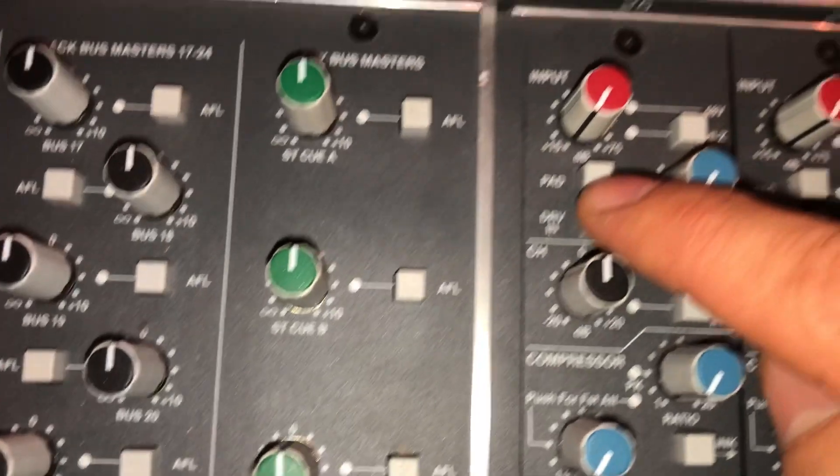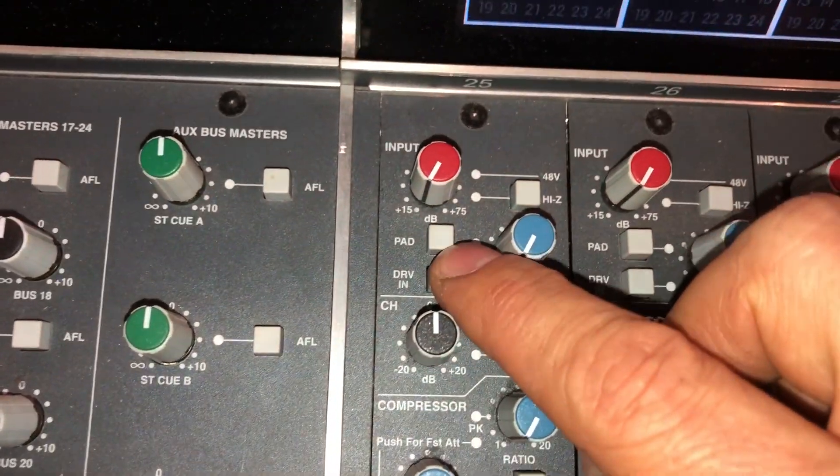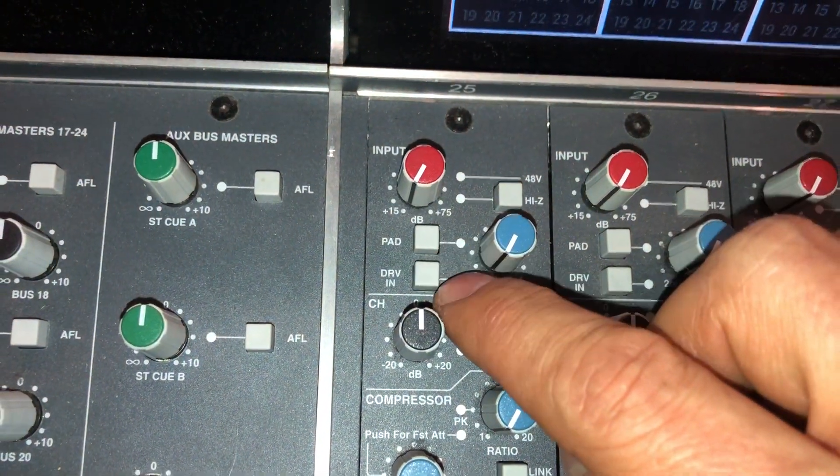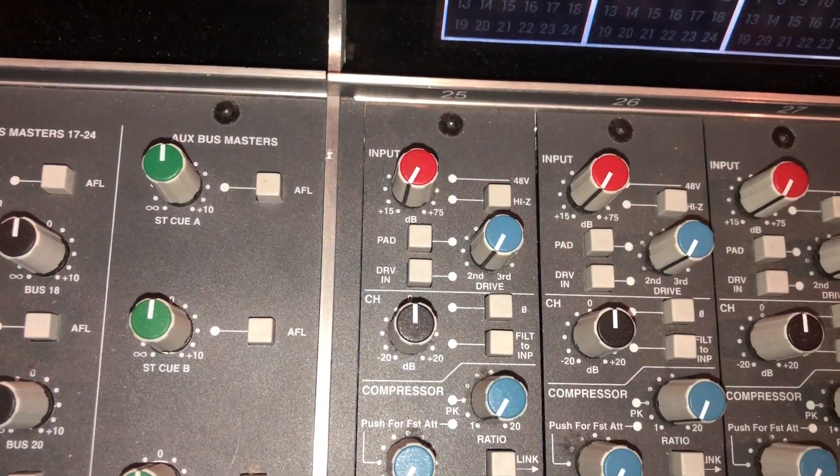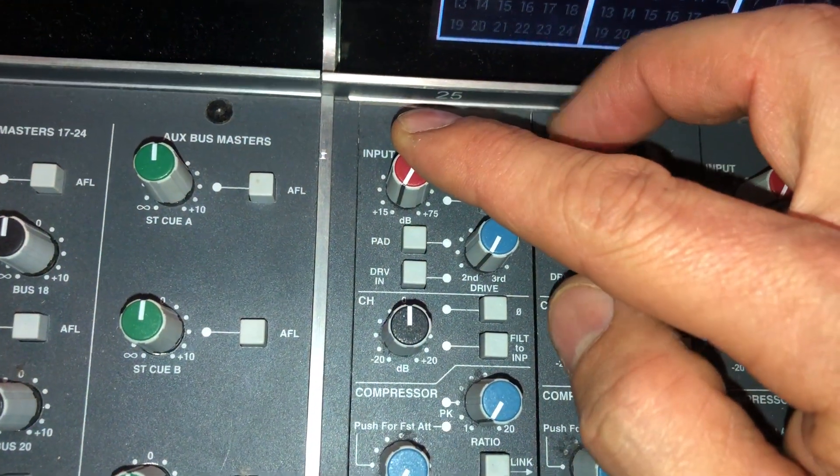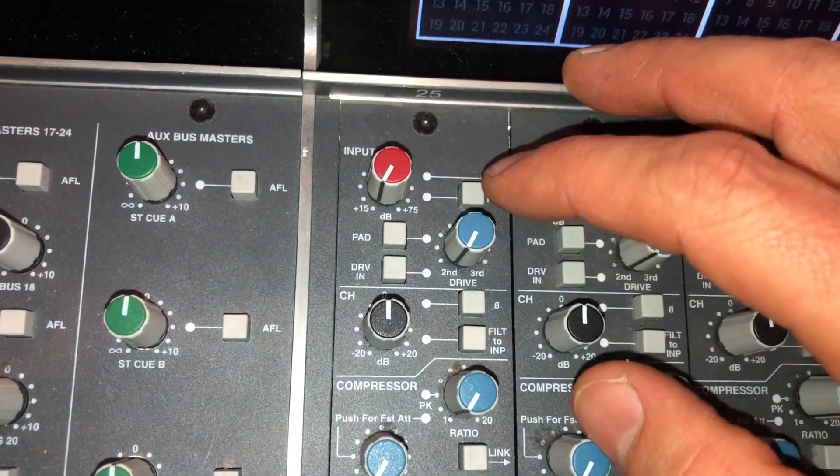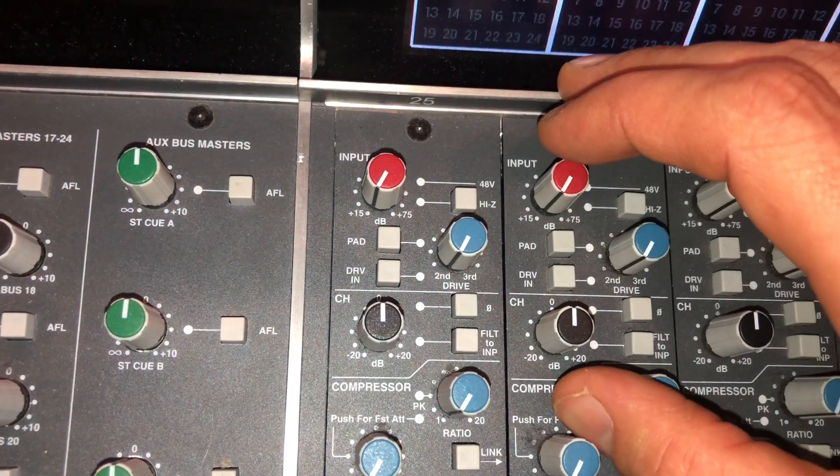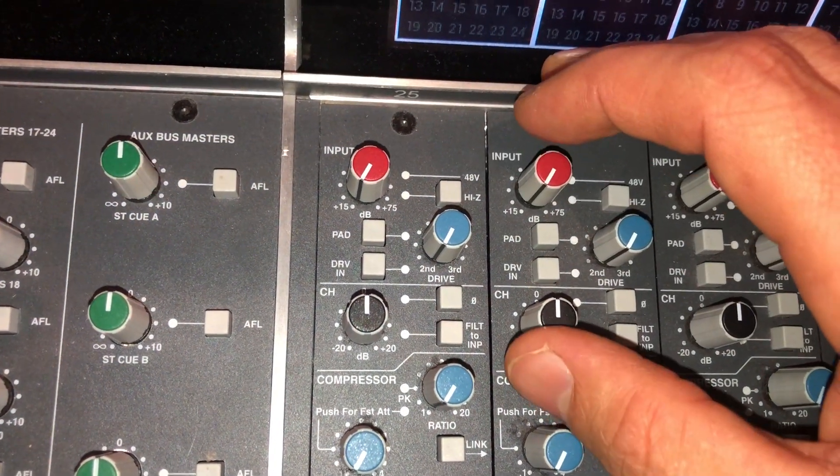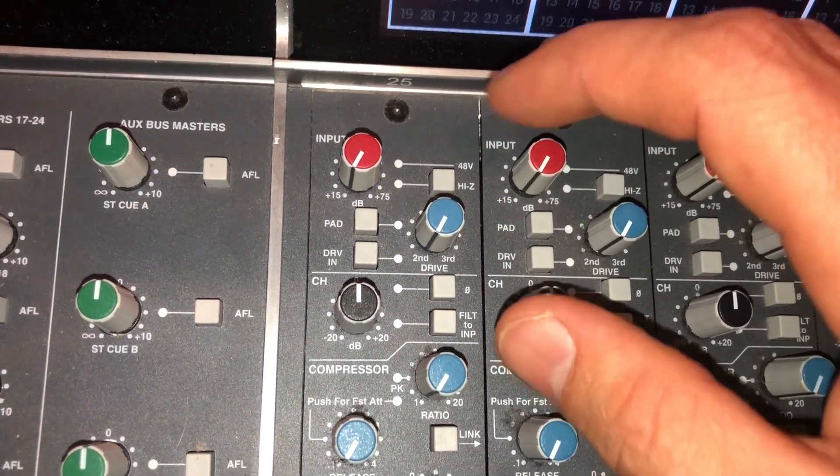We have a pad control which I engage if the incoming signal is too loud even with the gain down. You can have that with loud signals like condensers in a kick drum.